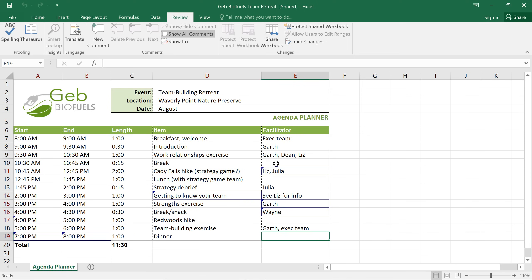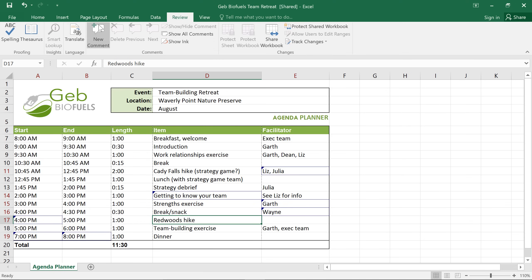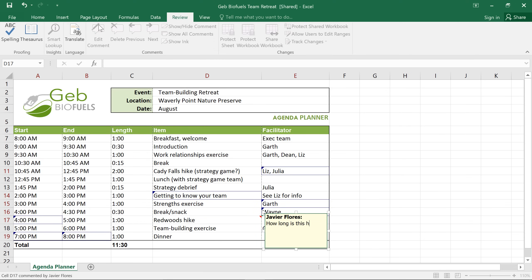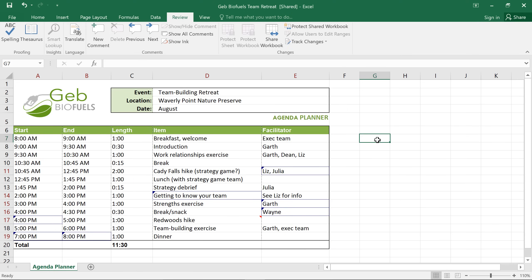Another useful feature for collaborating on workbooks is the Comments feature. For example, say I want to leave a note or question about this item without actually changing what's in the cell. We can do that by selecting the cell, then clicking the New Comment command, and now just type your comment here, and click anywhere outside the box when you're done.